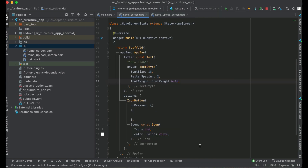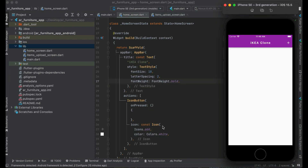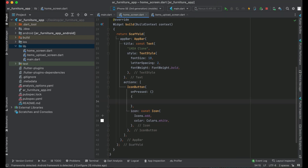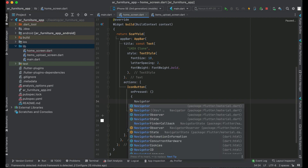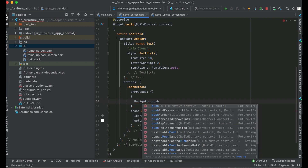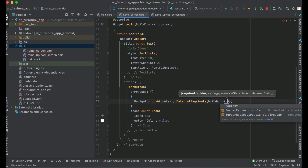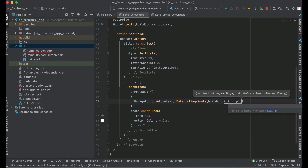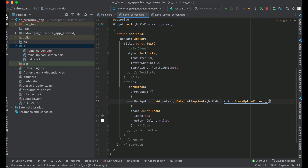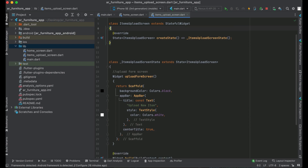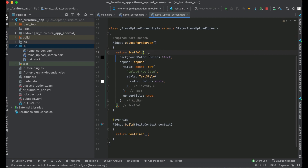This is our home screen and we have this add icon. On the onPressed event, when the button is pressed, we want to send the user to the items upload screen. So we can say Navigator.push with context and MaterialPageRoute builder, and our screen name — where we want to send the user — is ItemsUploadScreen. Also from the item upload screen make sure to remove the const — we do not need that.